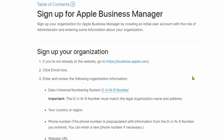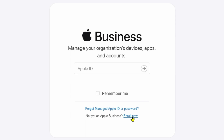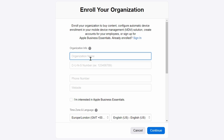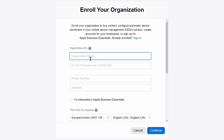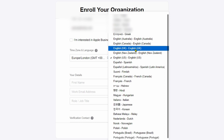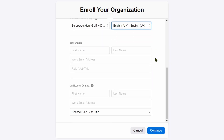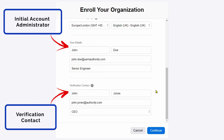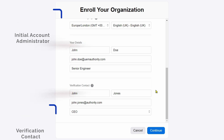Now that all the pre-requisites are in place, let's go ahead and enrol for Apple Business Manager. Firstly, in your browser, head on over to business.apple.com. Once there, click Enrol Now. Fill in your organisation details along with the DUNS number you received earlier. Select a time zone and language appropriate to your location. Scrolling down, you will see the entry fields for your initial administrator account and verification contact. Go ahead and fill in those details. Once you are happy and any errors have been corrected, click Continue.